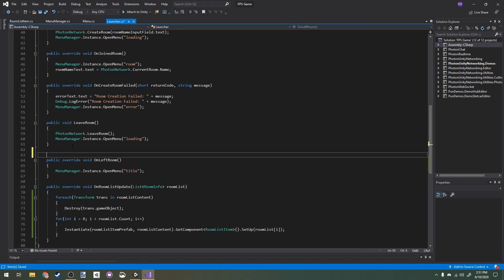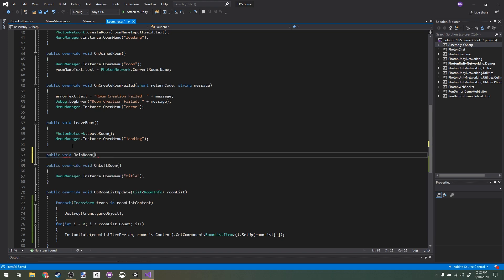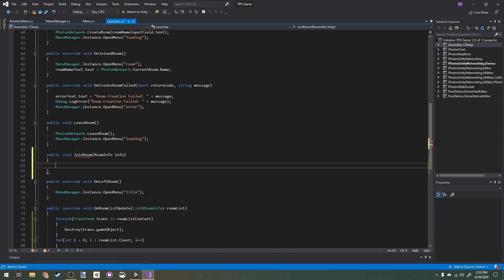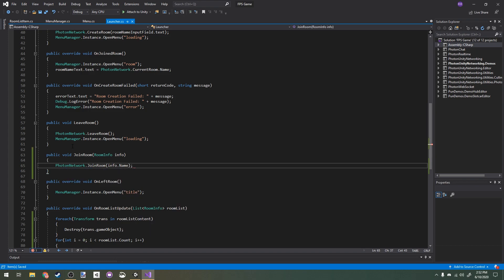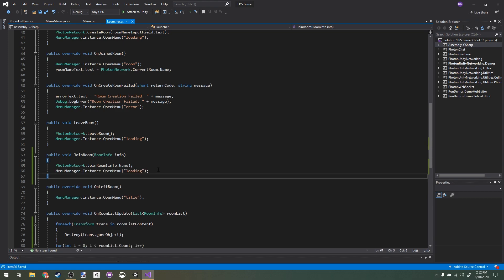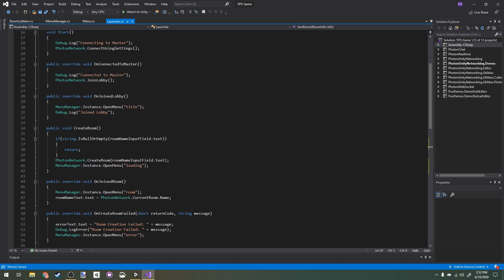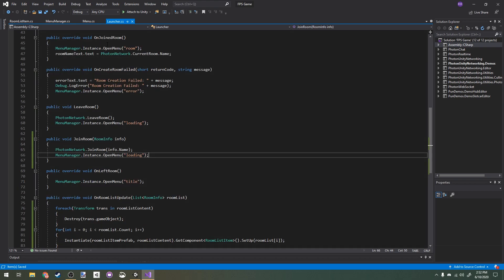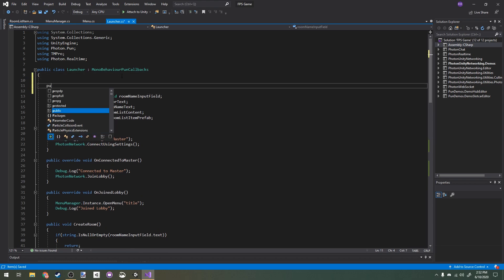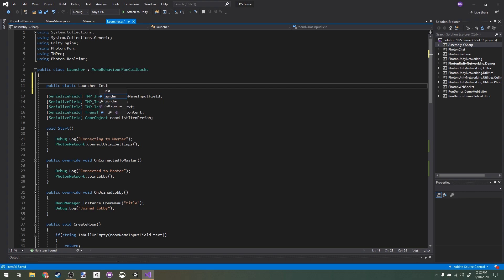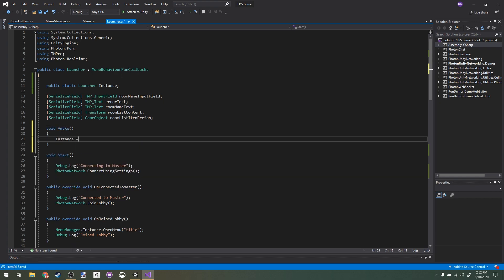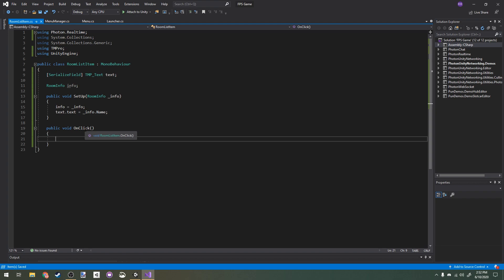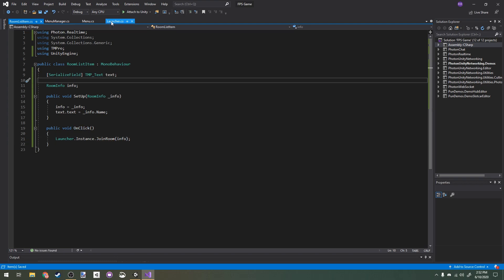Back in Visual Studio, I want OnClick to actually join the room. In our Launcher I'll make a new public void JoinRoom(RoomInfo info), call PhotonNetwork.JoinRoom(info.name), and open the loading menu while we wait. Our existing OnJoinedRoom callback will open the room menu and update the room name text. I'll also make Launcher a singleton with a static Launcher instance, set in Awake, so that RoomListItem can call Launcher.instance.JoinRoom(info).